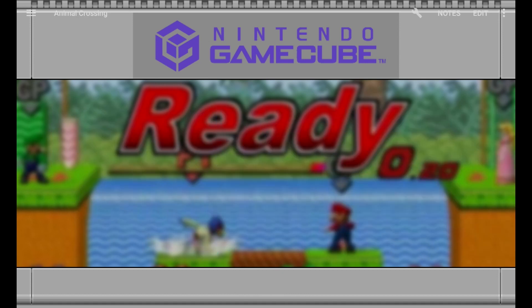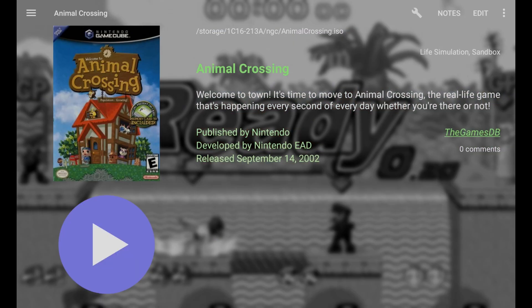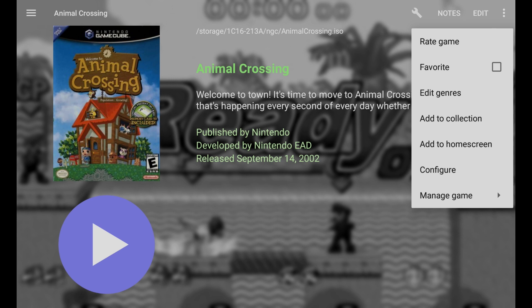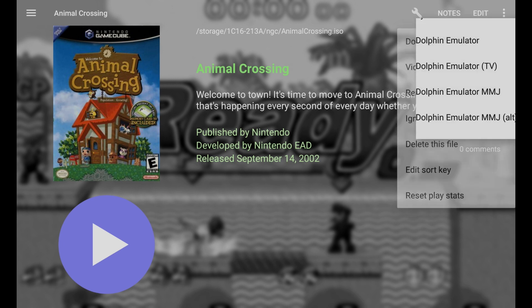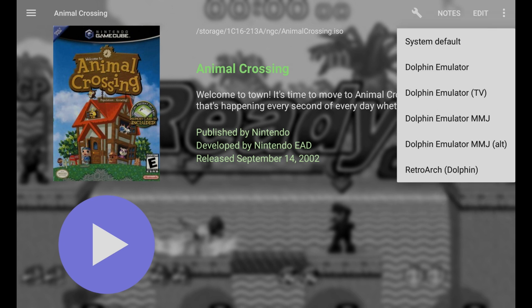So let's go ahead and start with Animal Crossing. Now what you can do here is you can just click the play button to start playing, but what if it doesn't boot? You want to click the three dots, click manage game, and you'll see the emulator listed at the top here. So it says Dolphin Emulator MMJ, but you could change that if you have other emulators installed. So we could use the RetroArch Dolphin one, but I know on the RG552 that does not work well at all.